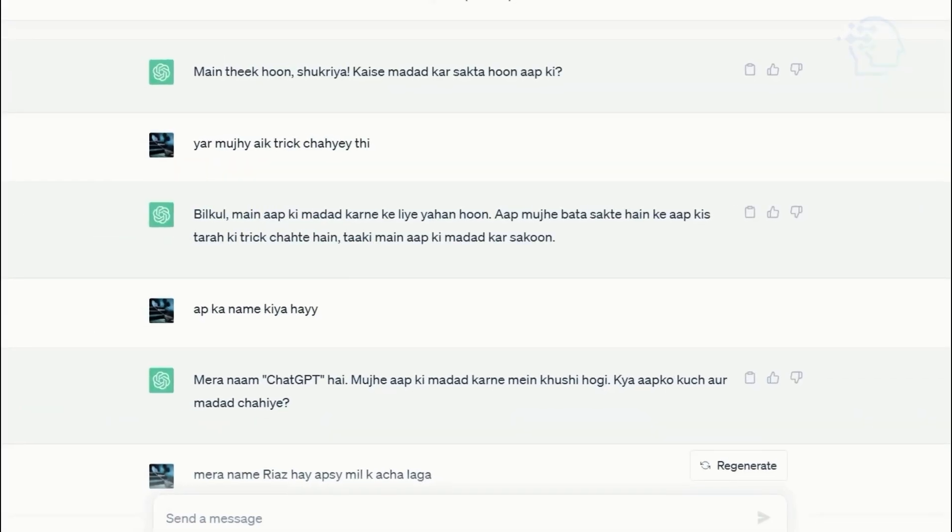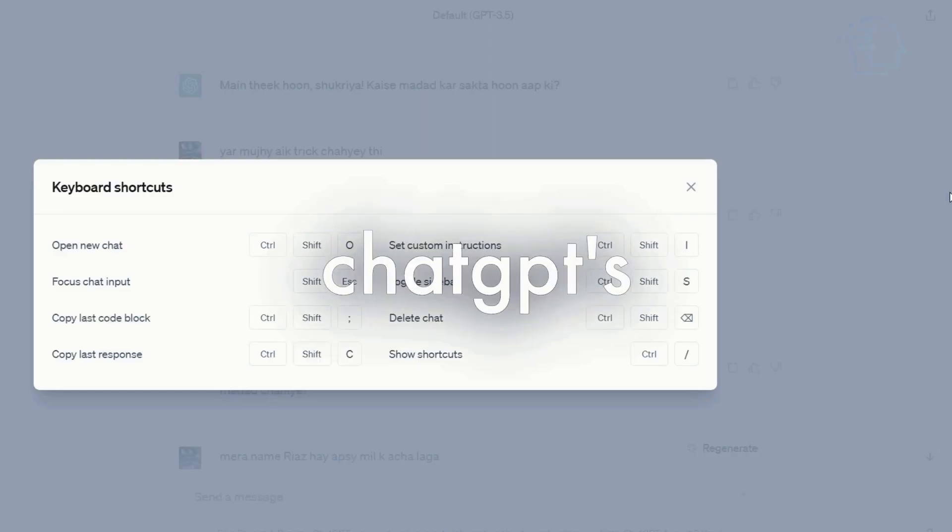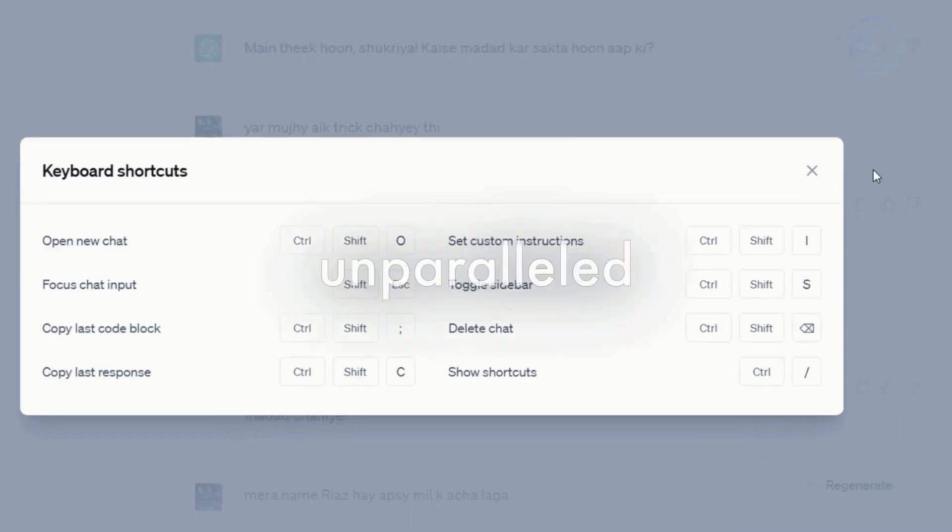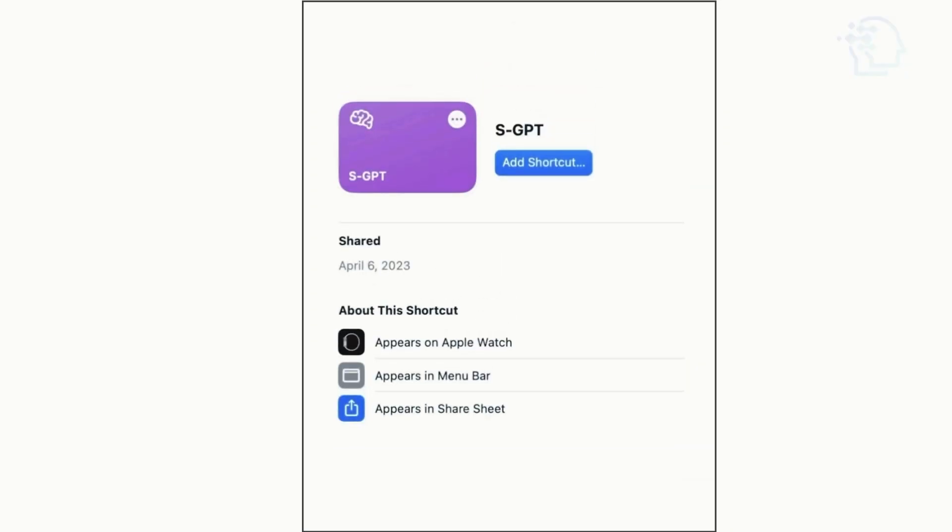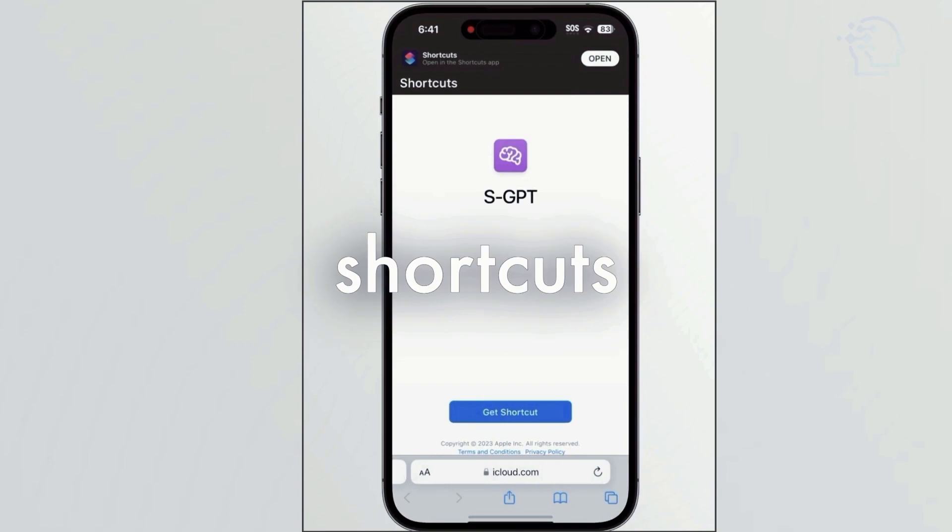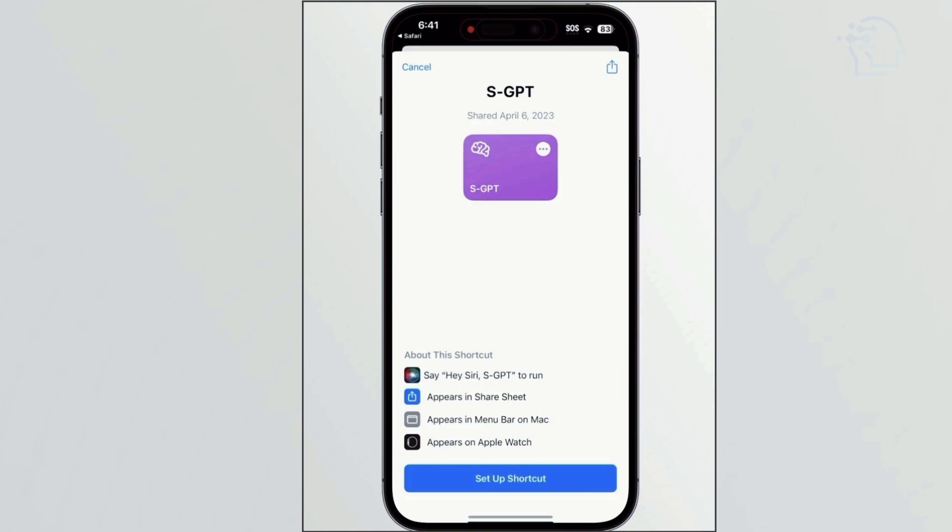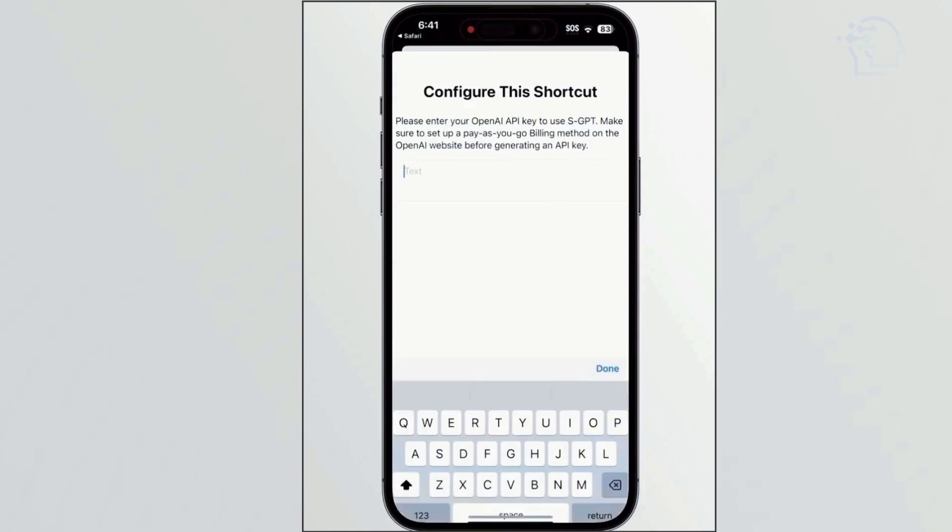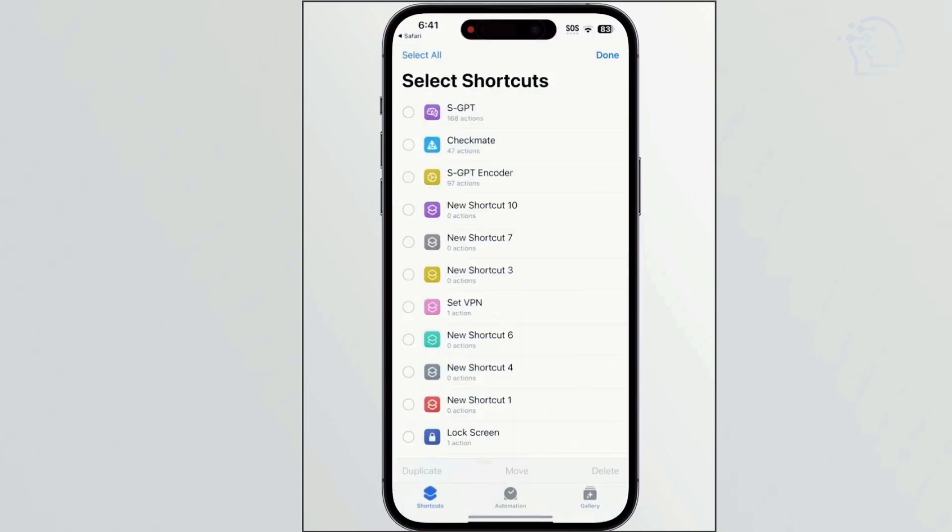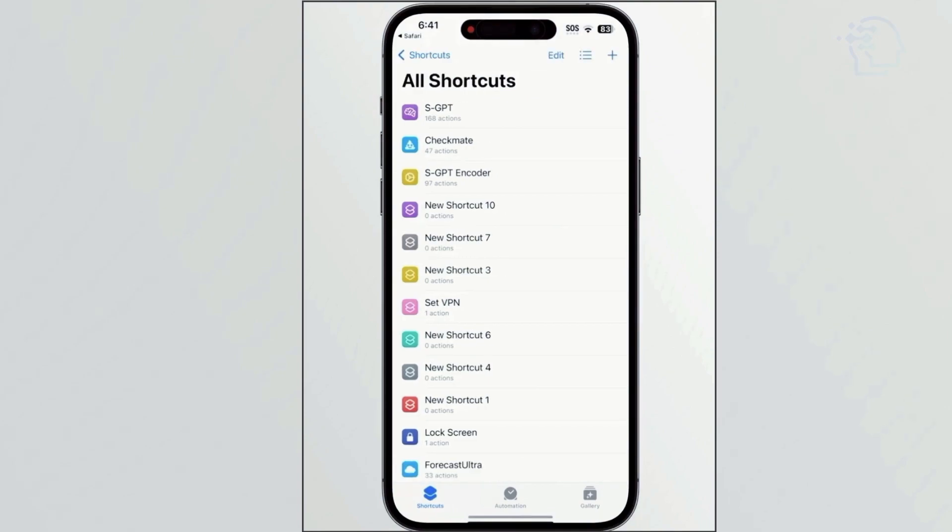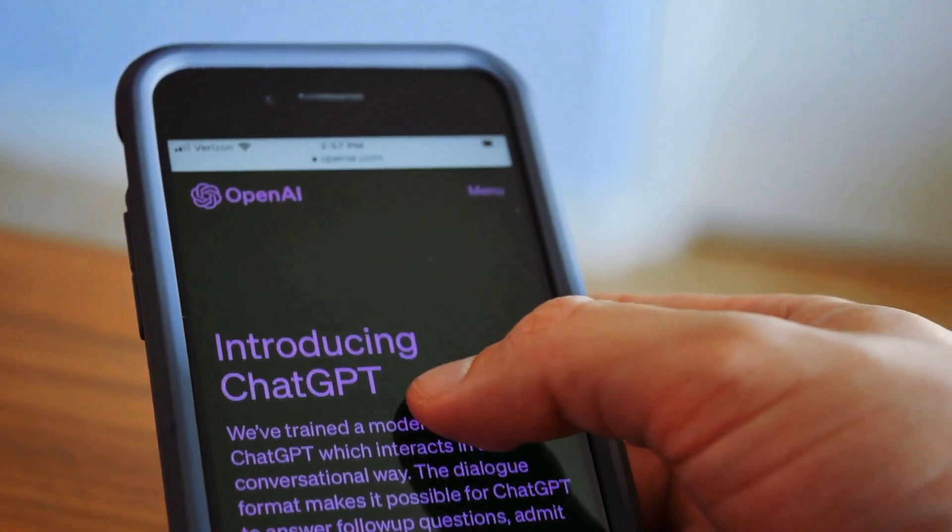Our journey concludes with a flourish: ChatGPT's keyboard shortcuts for unparalleled efficiency. For time-conscious marketers and professionals, these shortcuts are your secret weapon. Execute tasks from data analysis to content generation with seamless keystrokes. Witness your productivity soar as every interaction becomes a breeze. In an era demanding efficiency, ChatGPT's shortcuts empower users with unmatched control and swiftness.